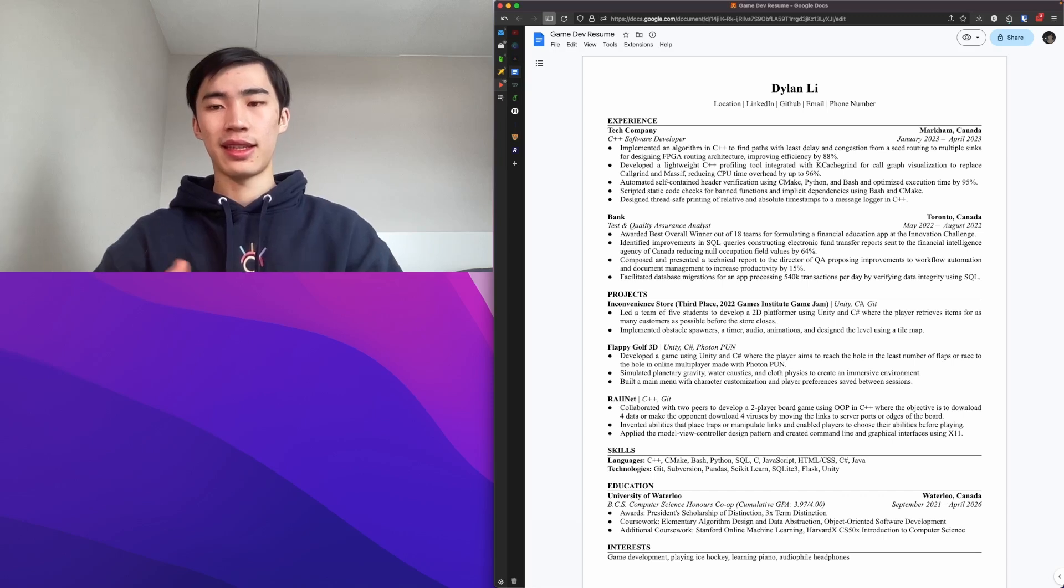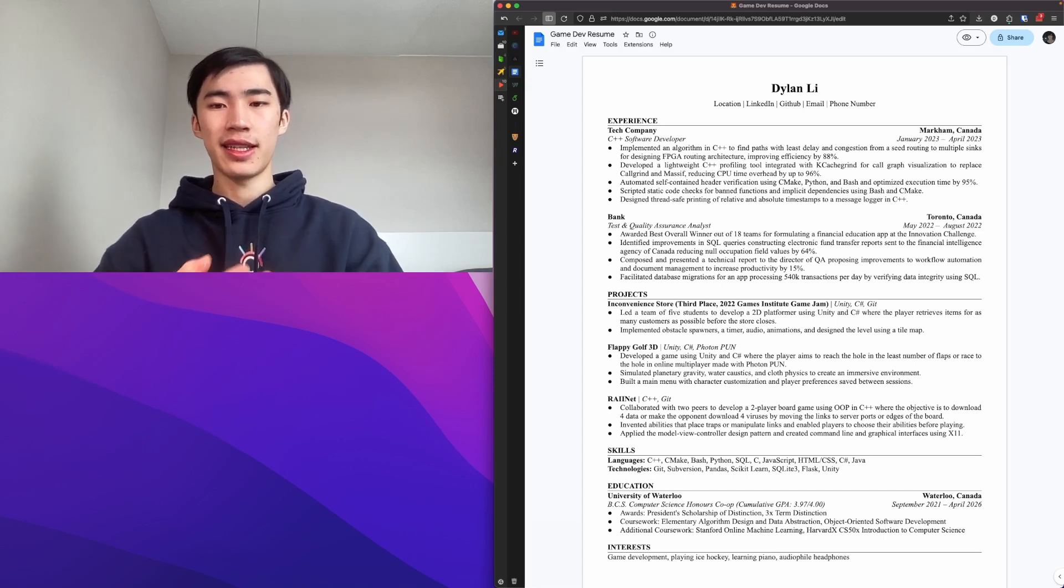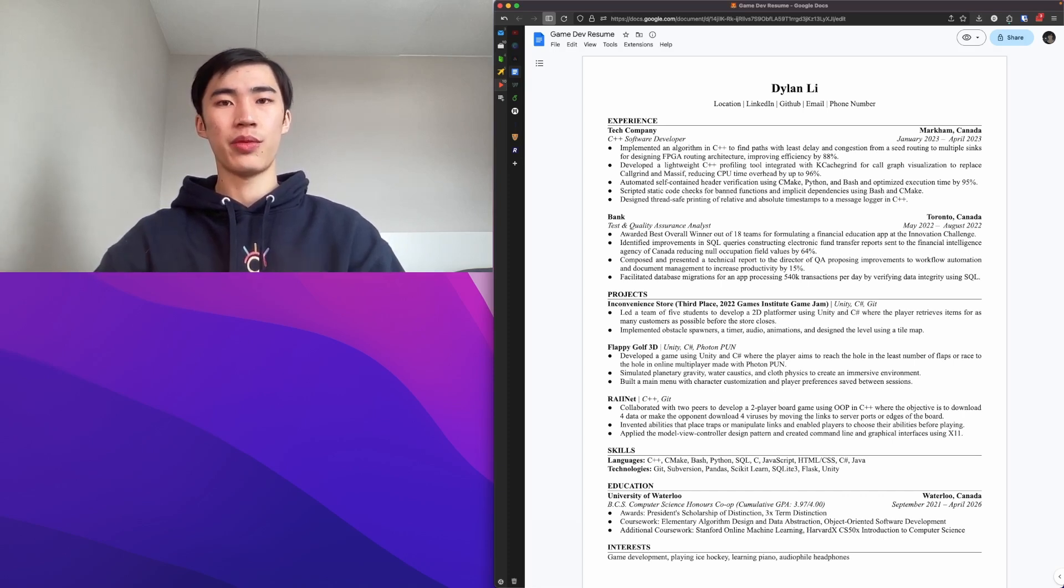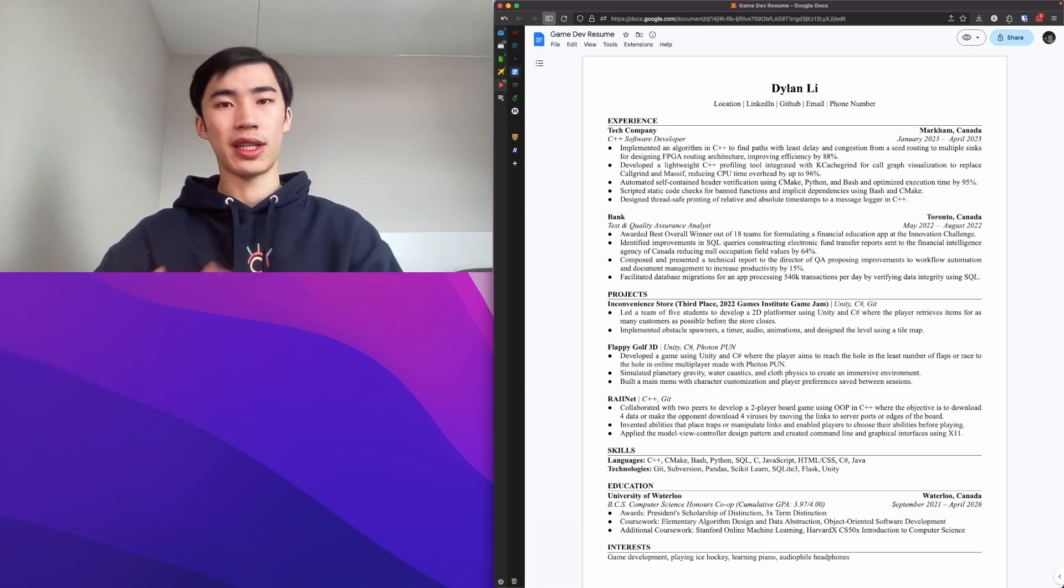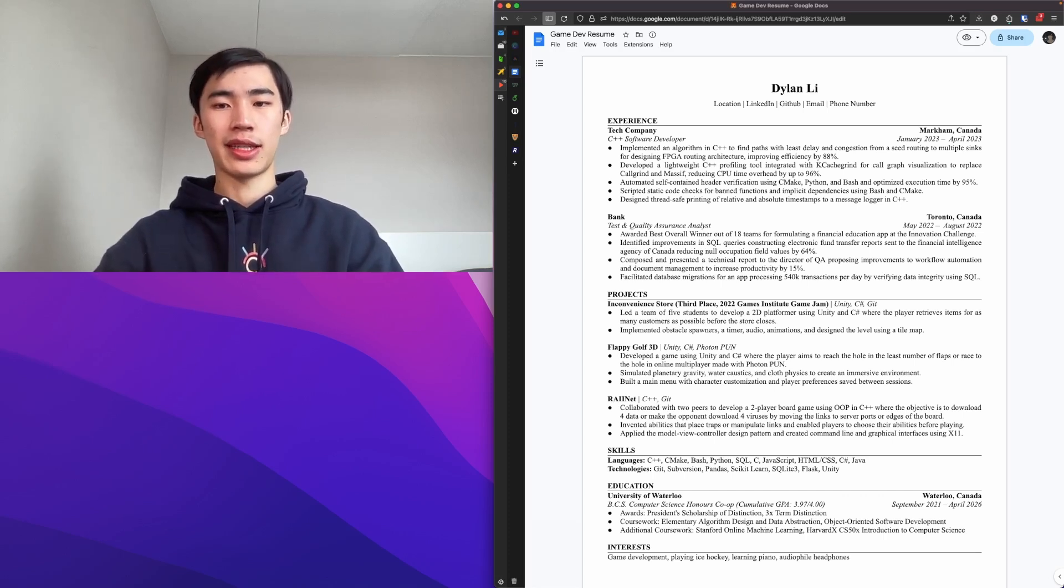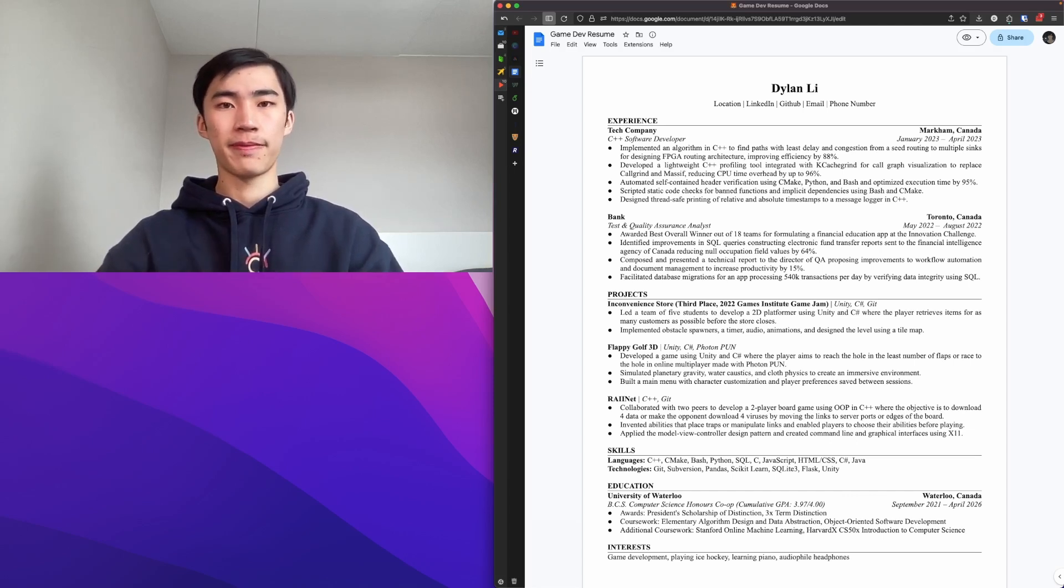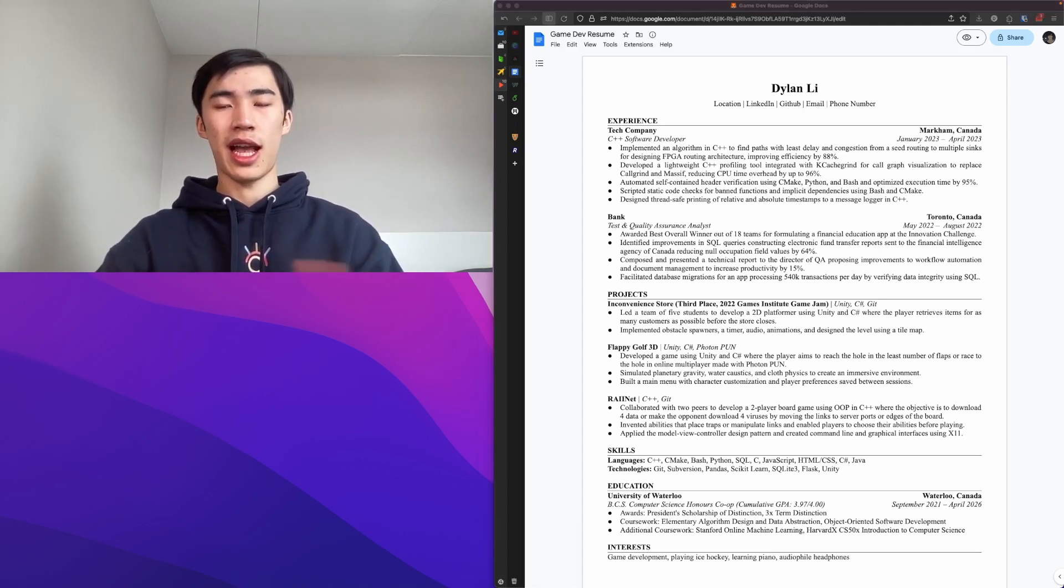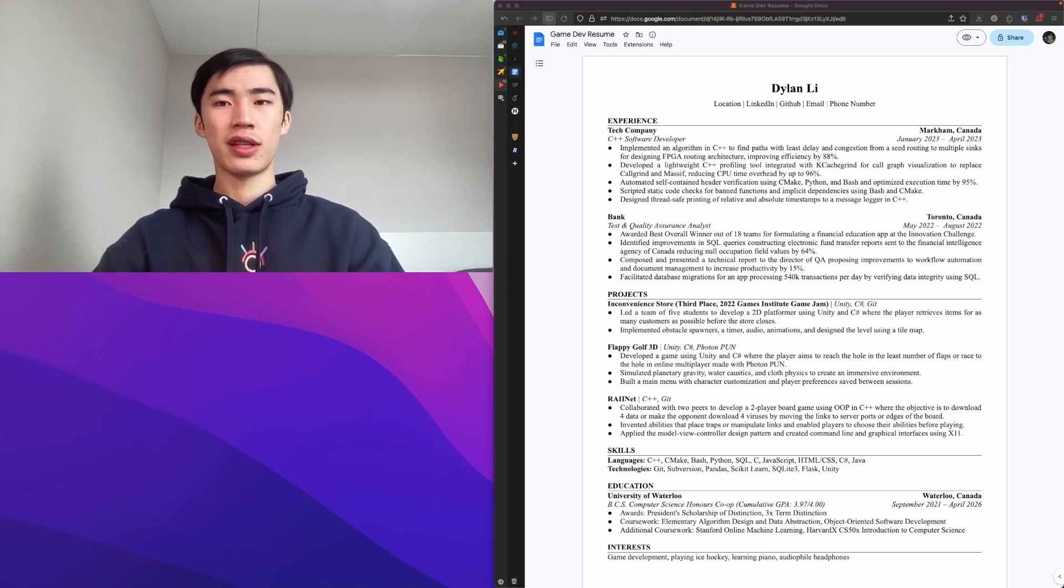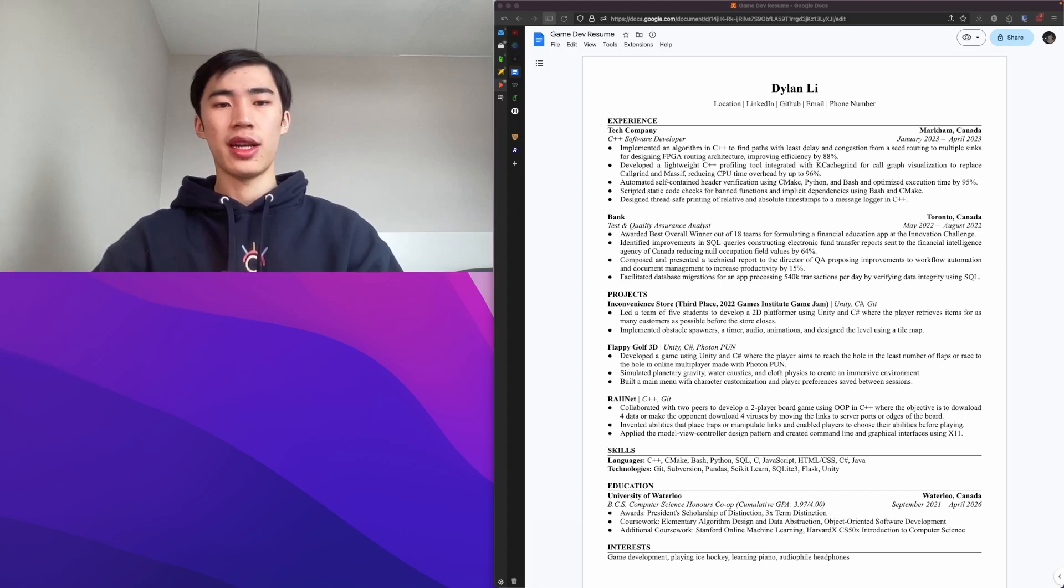That is a nice thing to have to show that you have initiative and you're willing to learn. And then the interest section I have: game development, playing ice hockey, learning piano, and audiophile headphones. So that's all I have for my resume, really.